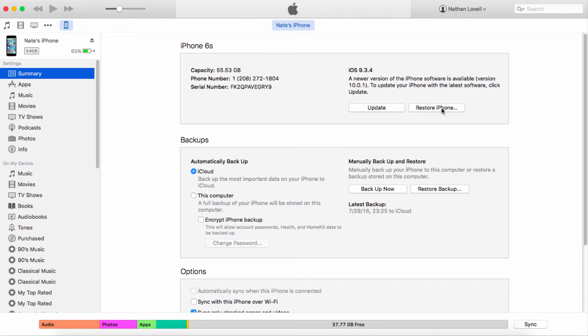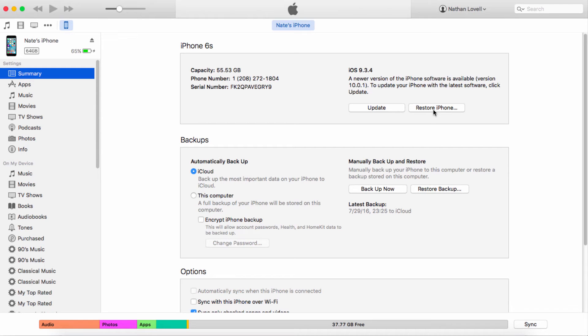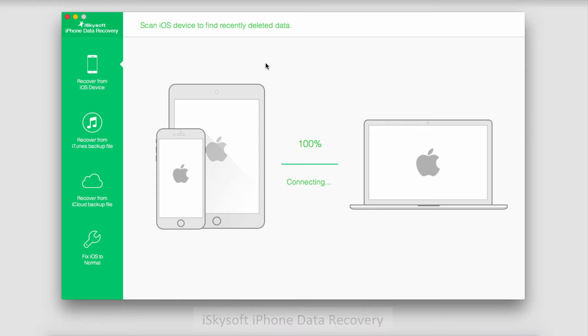But to restart our phone back to factory settings we're going to click on restore device right here. After you click this, realize your device will be basically brand new, no files will be on it except for the defaults. So once you click this your device will be set back to normal and it won't have any problems restarting.